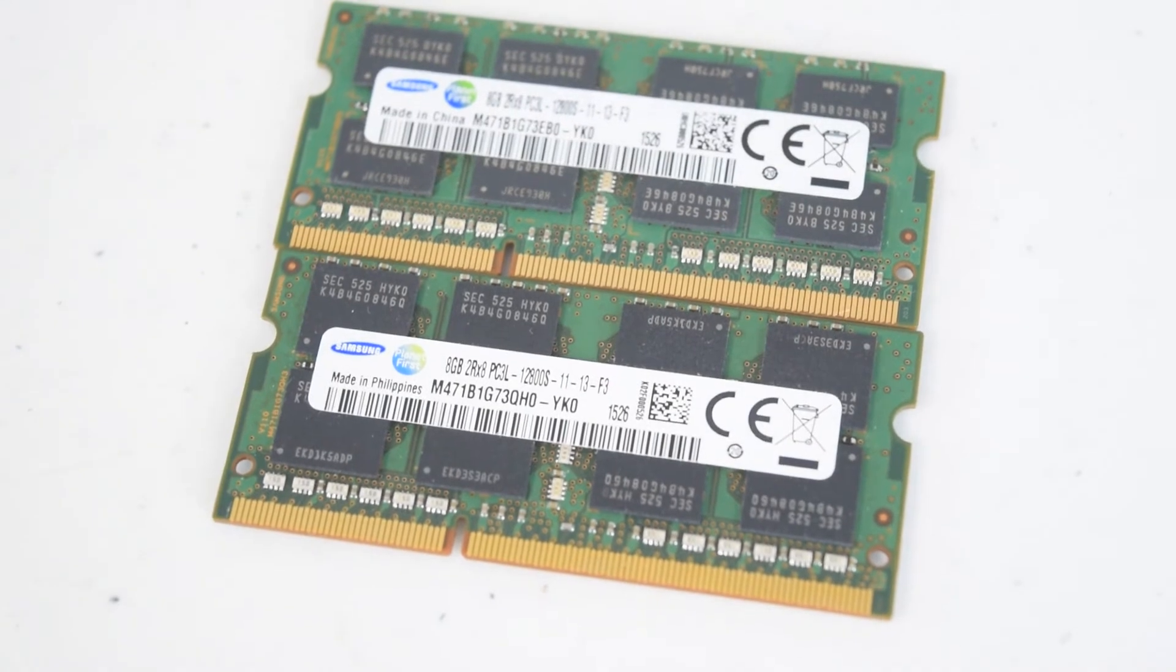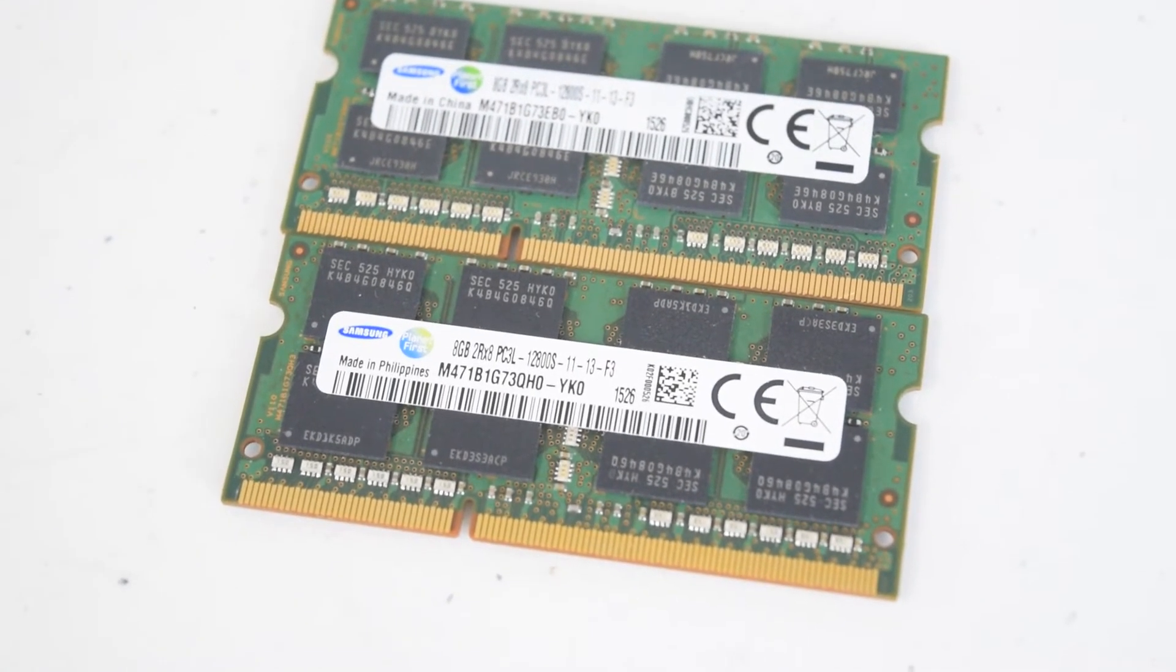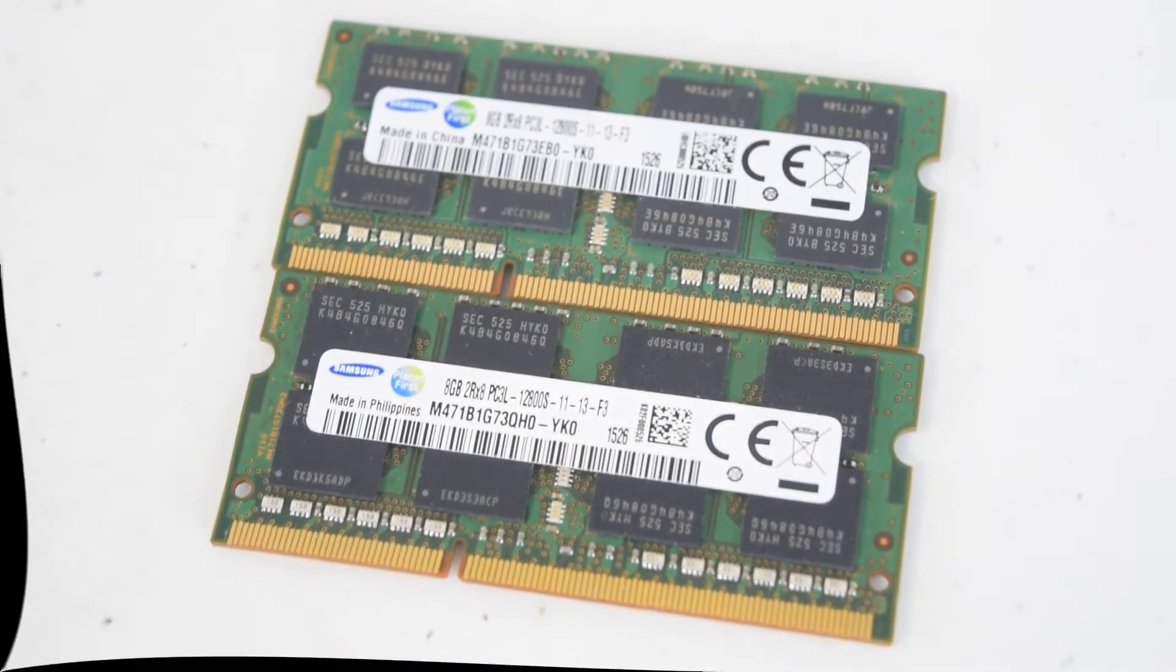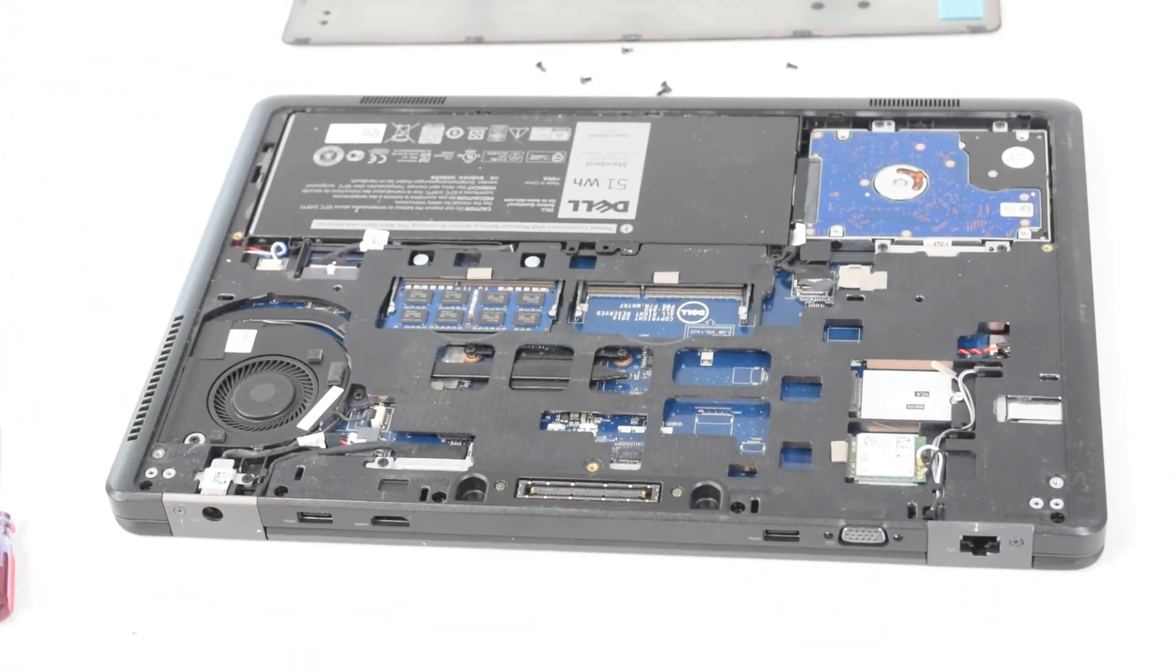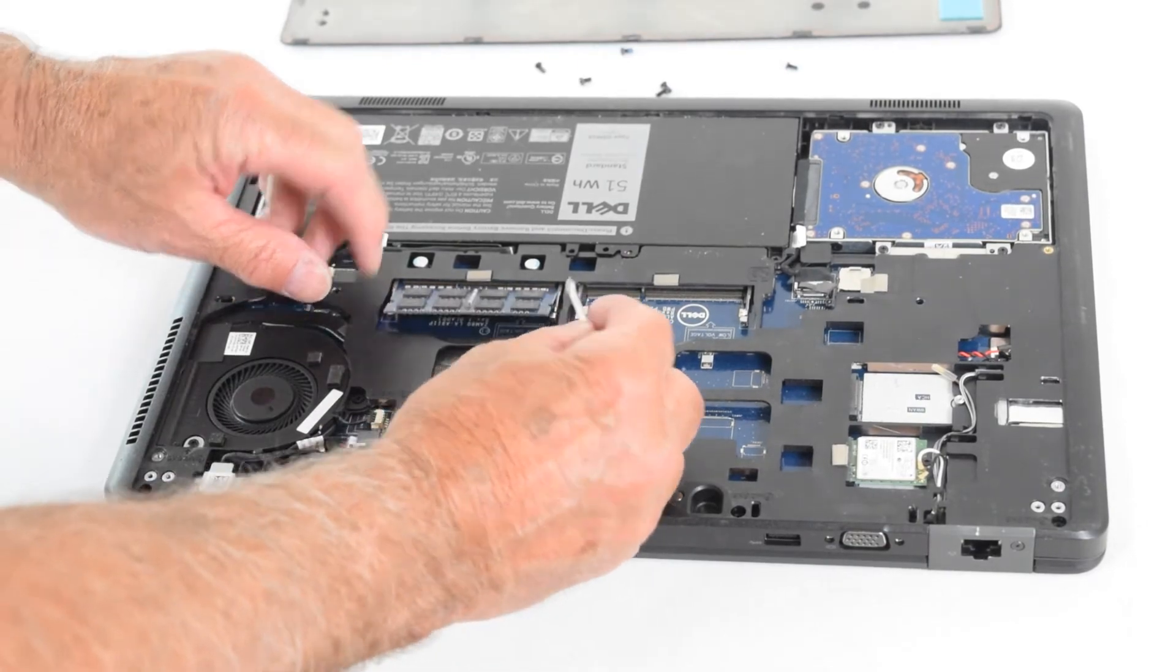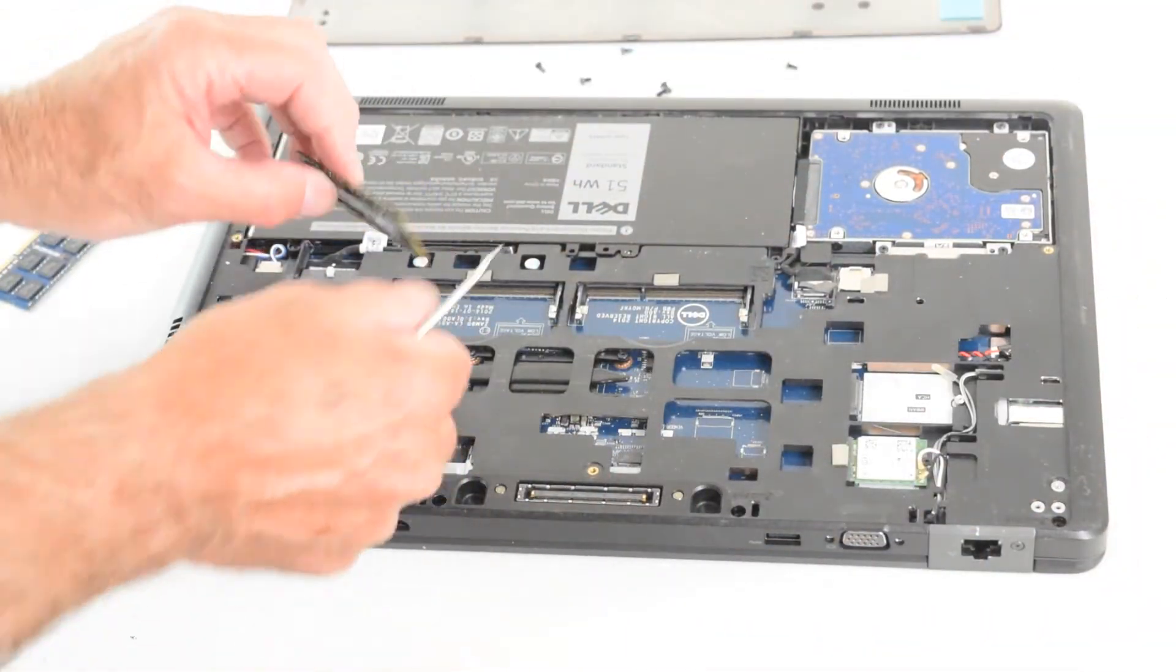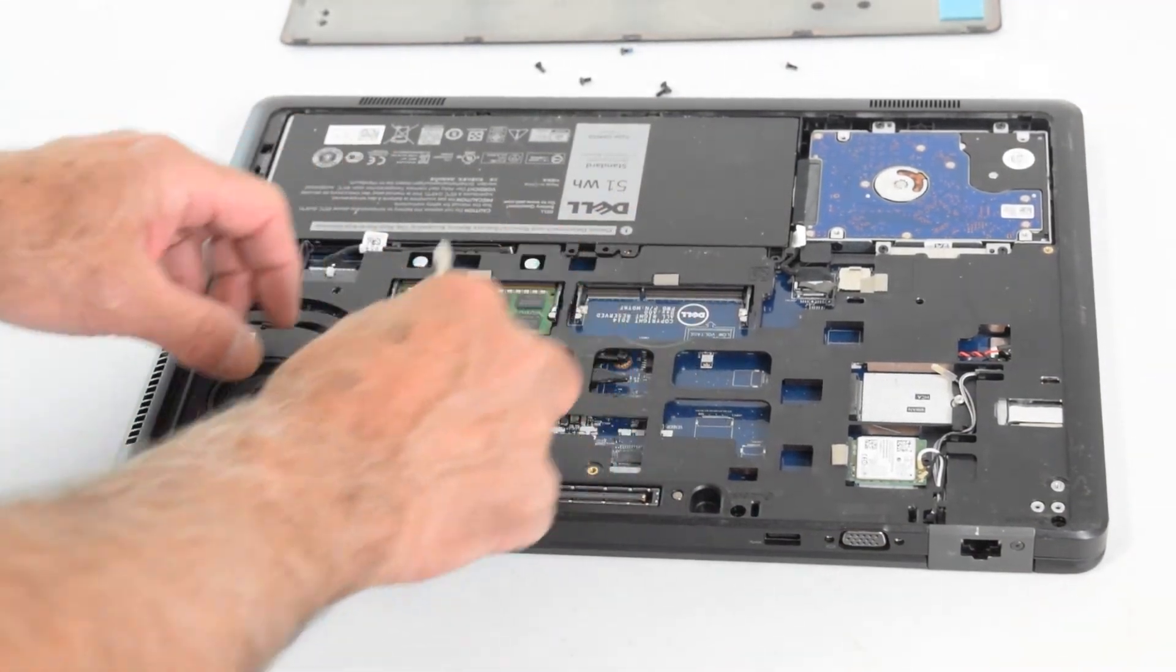In this model, it needs the PC3L. Newer laptops need that low voltage PC3L. With that taken care of, all you do is unsnap the one that's in there, take the two new ones, snap them in one at a time.